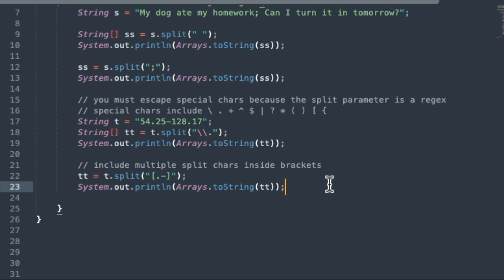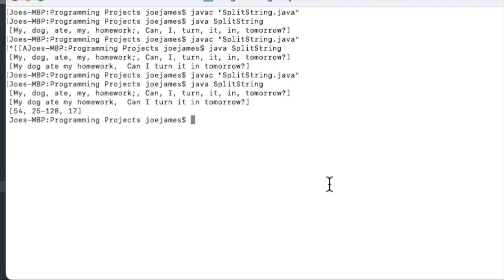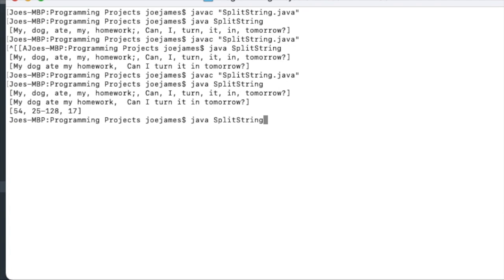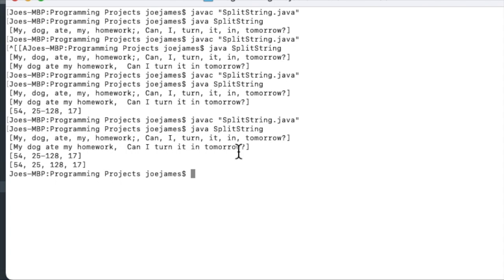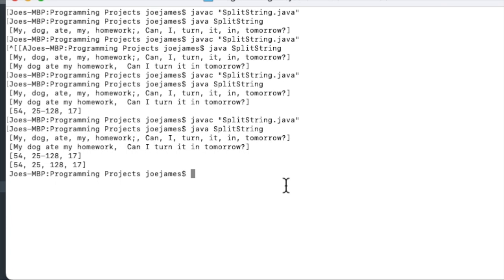So let me save this, compile and run it. And you can see the result there. The last one, we got basically all four numbers split apart, including the split at the hyphen. So that wraps up this video on how to split strings in Java at a particular character.